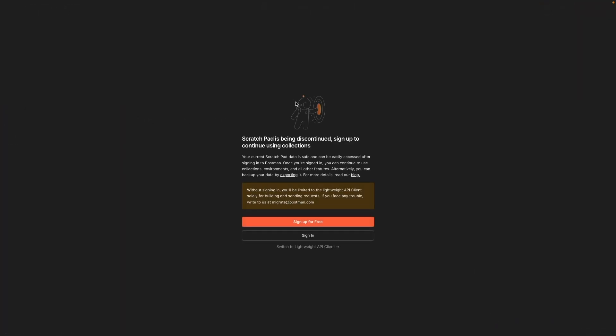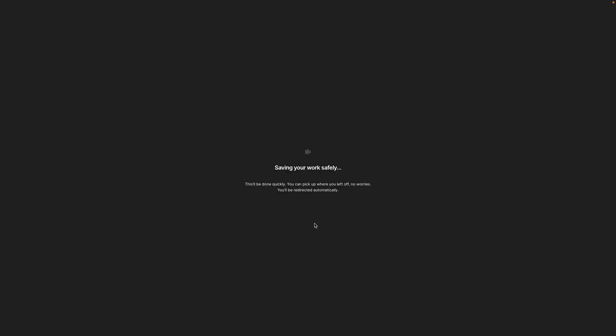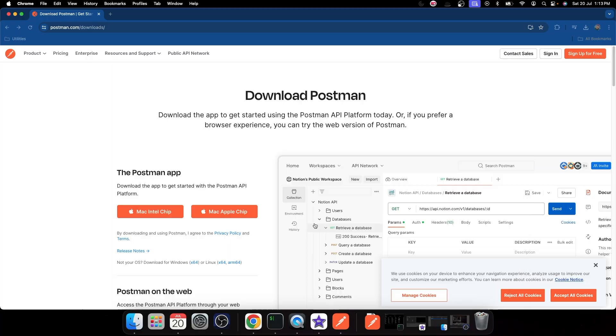If you already have an account, you can sign in, or if you are new with Postman, go for the signup option. Signup will take you to a web page, a signup form. Fill in the details.